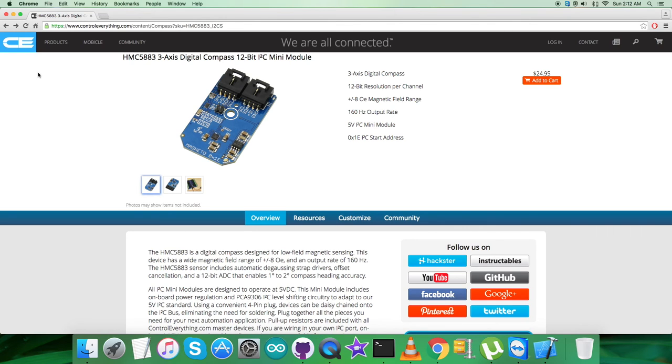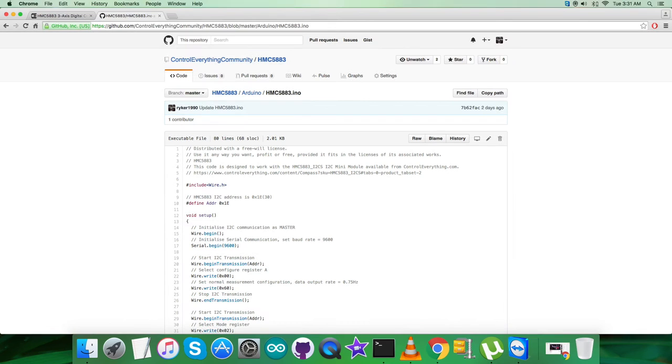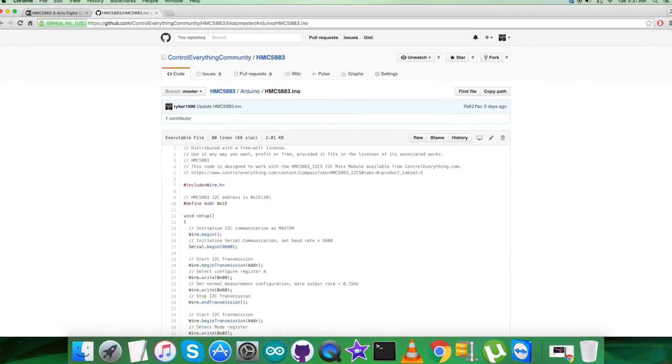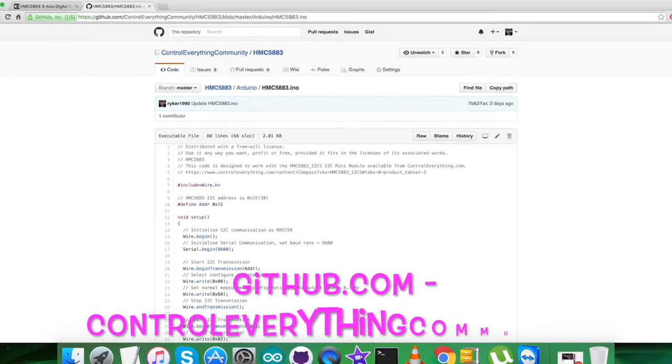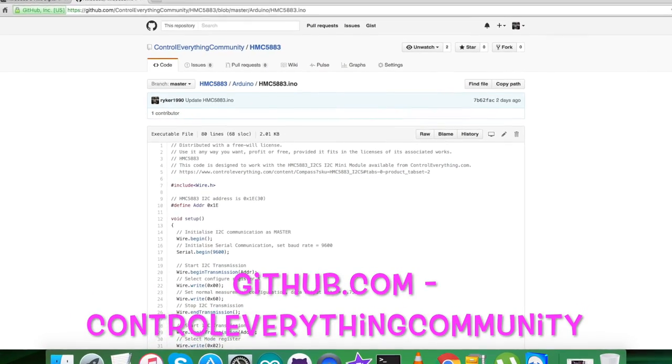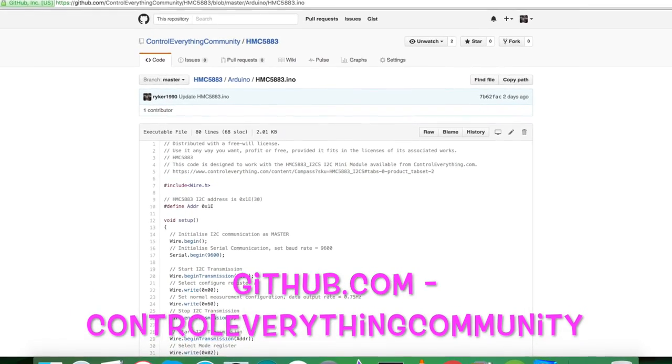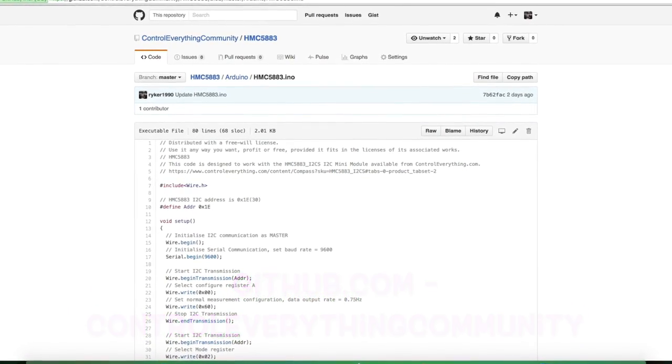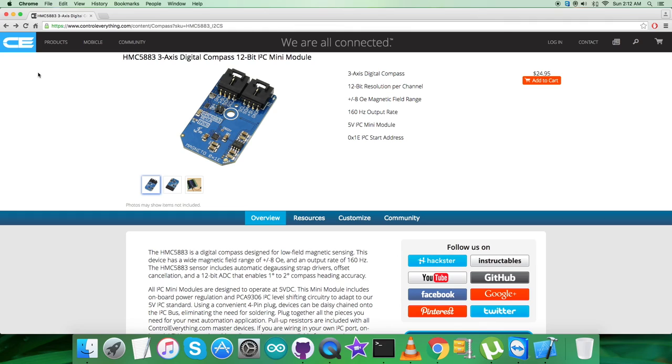You can have the code from the source tab and after that you can have the code as a zip file. You can also have the code from the GitHub repository called controleverything community. I would just like to make it clear that in case you have any queries, you can reach us on controleverything.com and put your comments on the community page of this website.